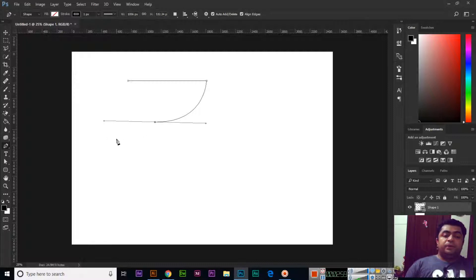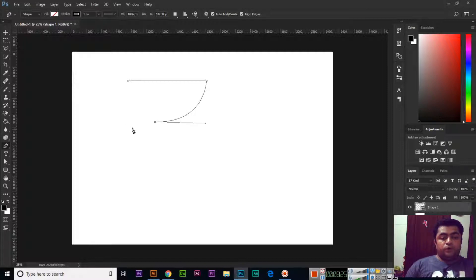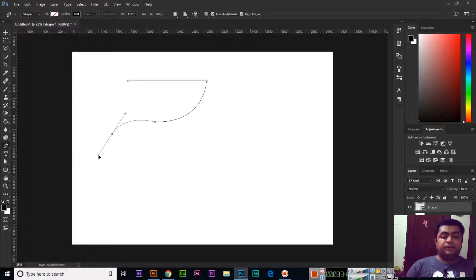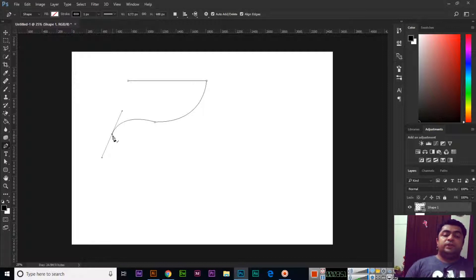If we want to make a straight line or a custom curve after a curve, we need to stop the automatic curve. Press and hold the Alt key on your keyboard and click on the last anchor point — you can see one of the lines will disappear. This means the automatic curve has been stopped and now you can create a straight line or a new curve according to your requirements. Whenever you create a curve, press and hold Alt and click on the last anchor point to stop it.